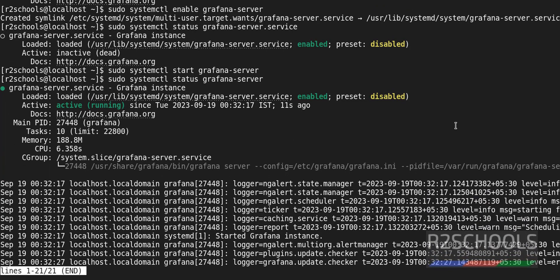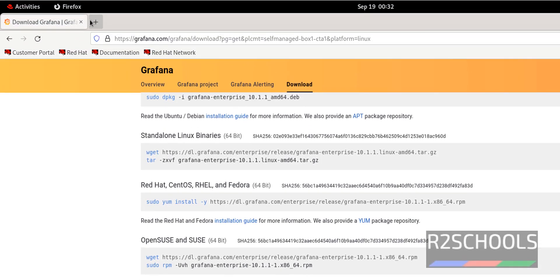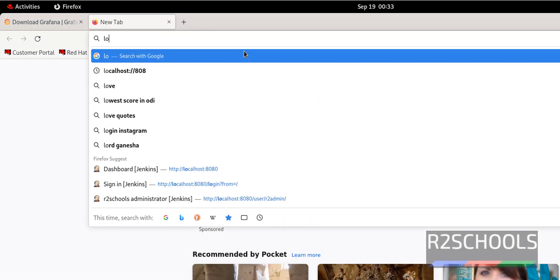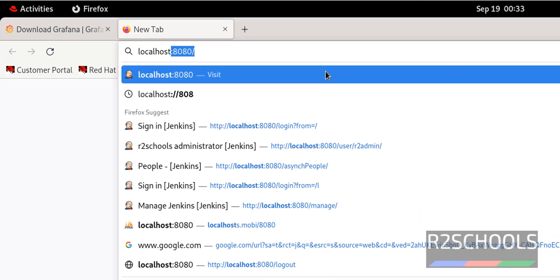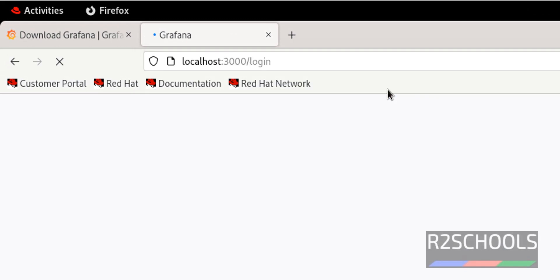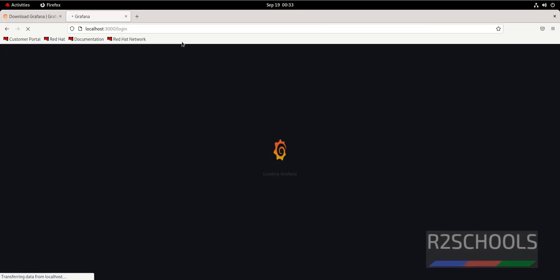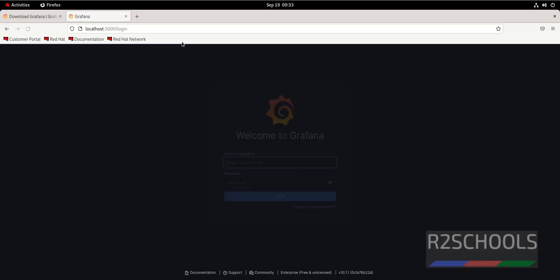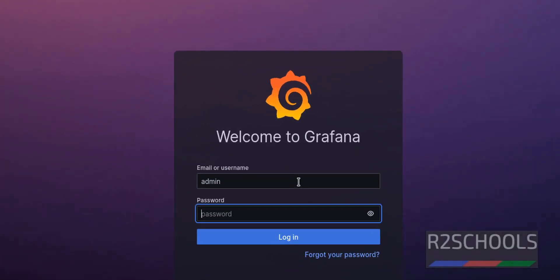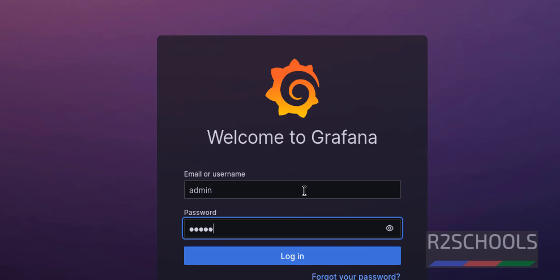Now connect to Grafana. Go to Browser. Then give the localhost. Port number is 3000. Provide the username and password. The default username and password is admin. It is lowercase and click on login.